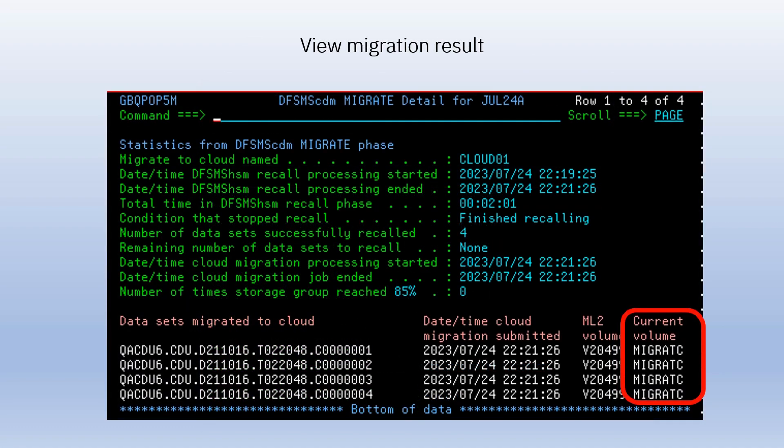The migration job finishes when all the data sets have been recalled and a final migrate command is issued. You can see a formatted version of the migration log using the ISPF dialog. You might view this panel before all the migrates have been satisfied, in which case you will see the current volume for some data sets as the intermediate disk volume. You can refresh this display until you see all data sets in the cloud.